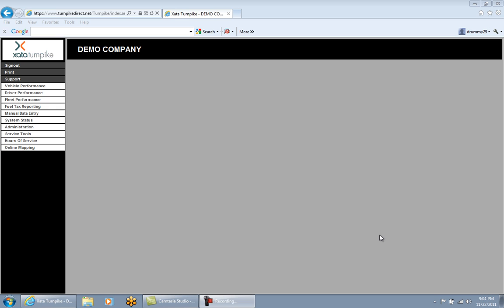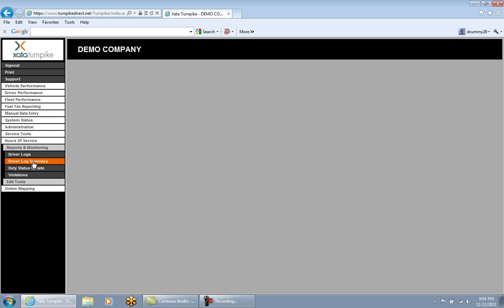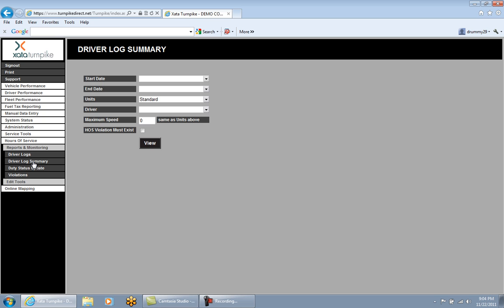The Driver Log Summary Report displays a one-row log summary for each day in the date range entered. To access it, click on Hours of Service, Reports and Monitoring, and Driver Log Summary. Enter a start and end date using the dropdown, day-and-month-abbreviation-plus-tab method, or shortcut keys M, Y, or T. The Units field is for Standard (US) or Metric (Canada).